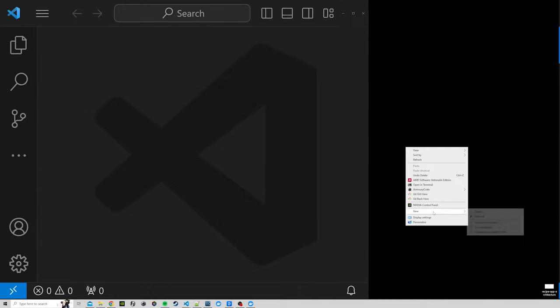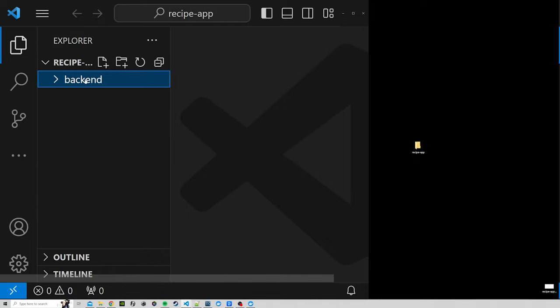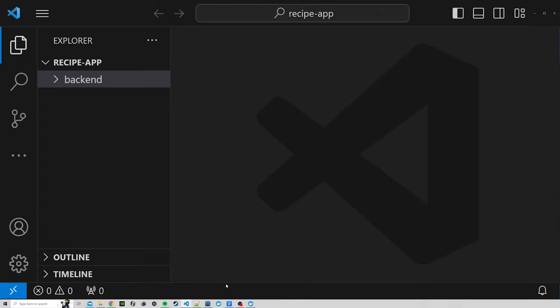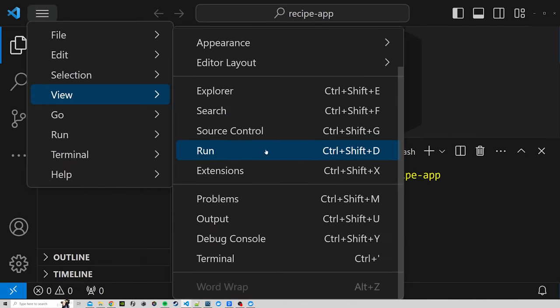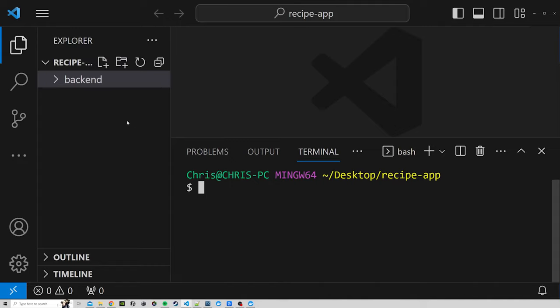I've got Visual Studio Code open here with a blank window. On the desktop, or wherever you want your project to live, we're going to add a new folder called recipe-app and drag it into the VS Code window. It'll appear in the explorer. We'll have both our front end and back end code in here to make it easier to follow along. In the explorer panel we'll create a new folder called backend, then open a terminal and run cd backend.